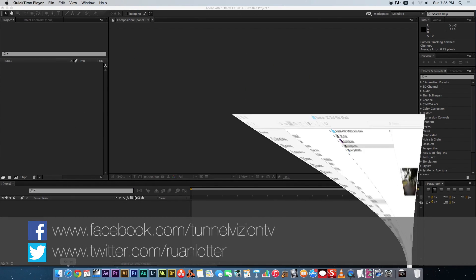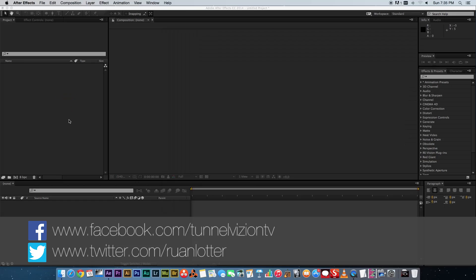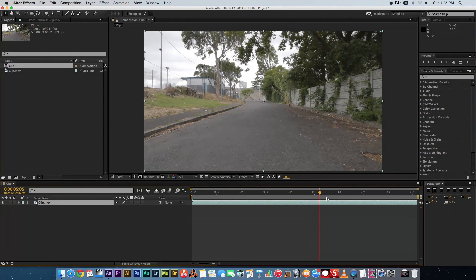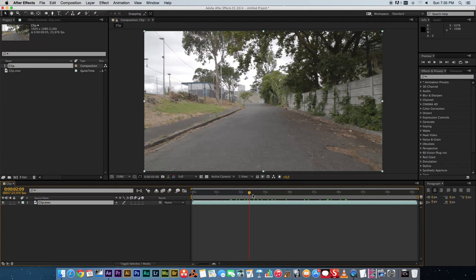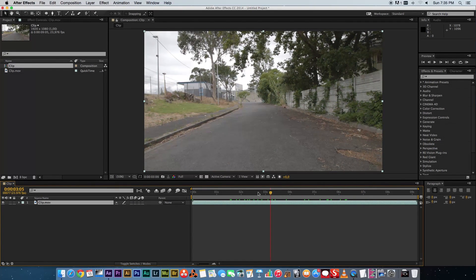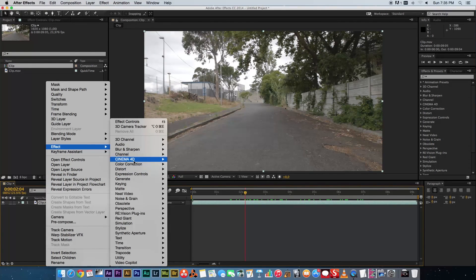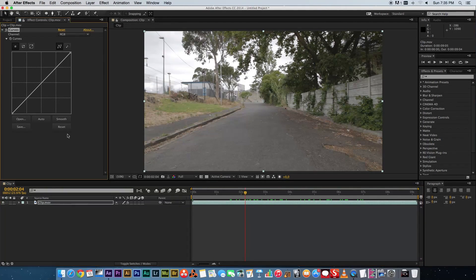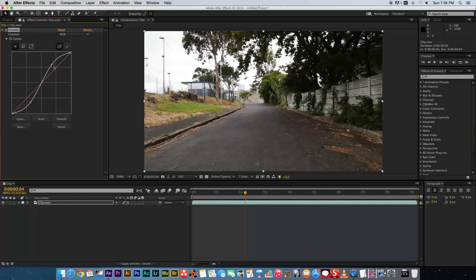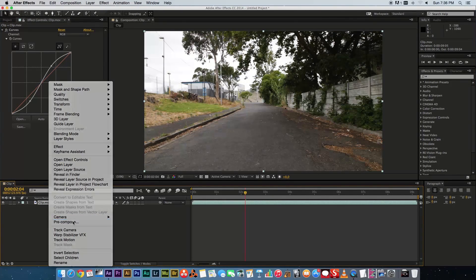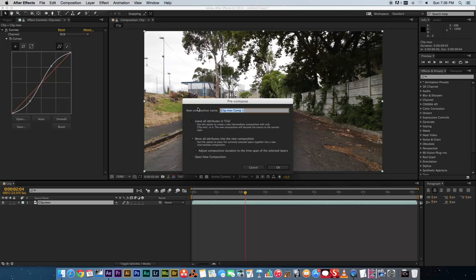Let's jump into After Effects. I'm going to bring in my clip and drag it into a new composition. It's a clip of me walking with the camera — I used a glide cam to smooth it out — and as you can see the clip is quite flat looking. So first I'm going to add a curves adjustment to give it some contrast, maybe overdo it a bit because you can always undo it afterwards. Then pre-compose: right-click, pre-compose, name it 'clip', move all attributes, click okay.